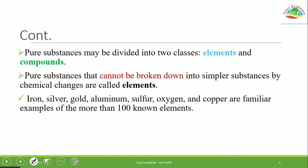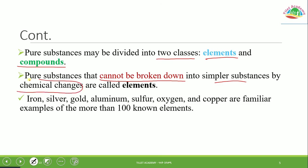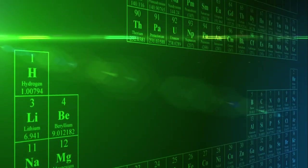Looking at the pure substance diagram — pure substance may be divided into two classes: elements and compounds. Elements are substances which cannot be broken down into a simpler substance by chemical reaction. They cannot be broken down by chemical reaction into simpler forms.